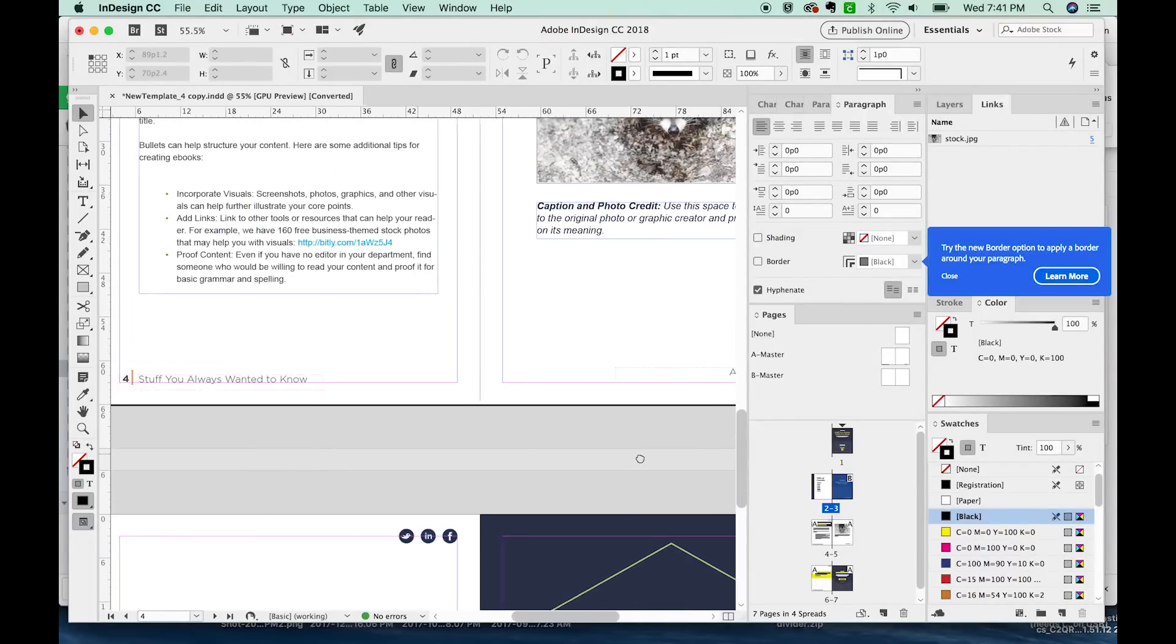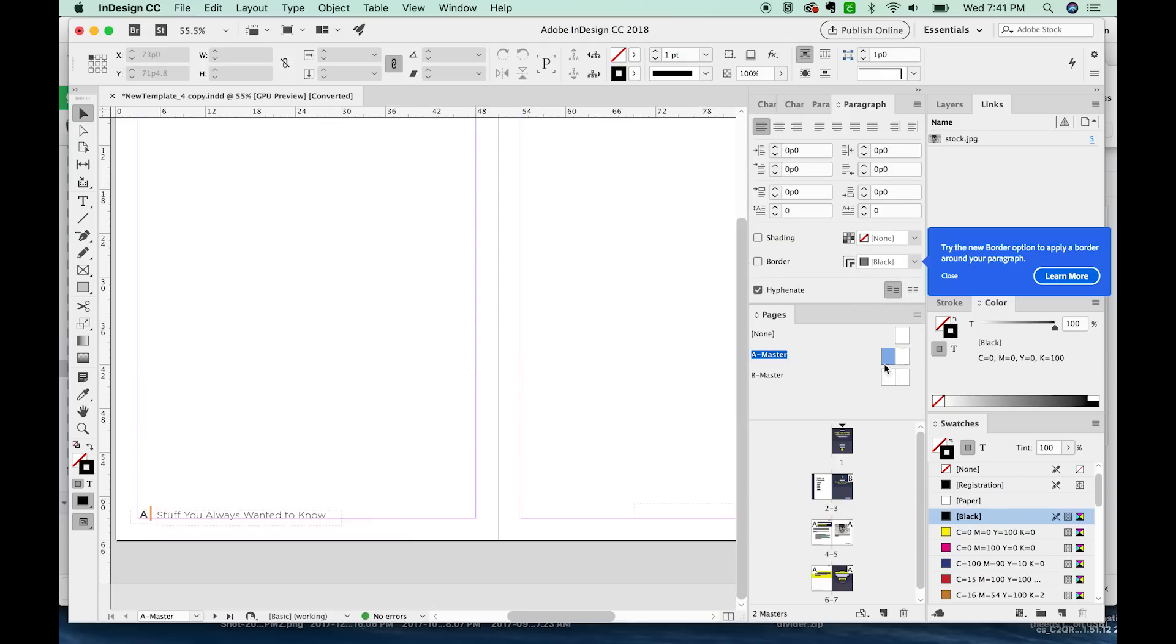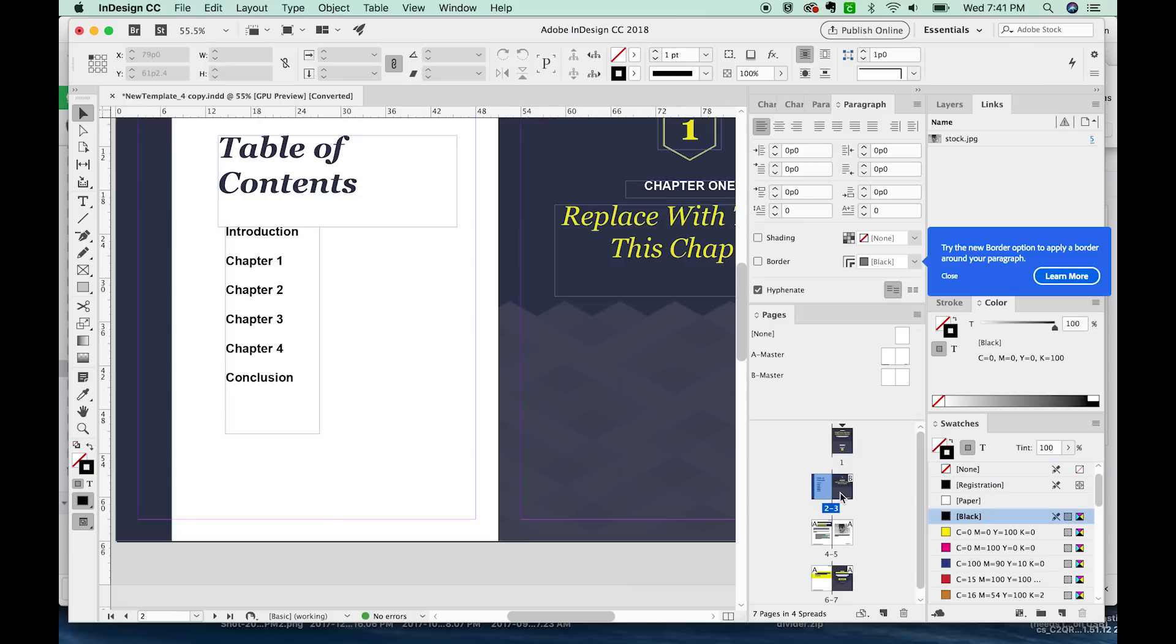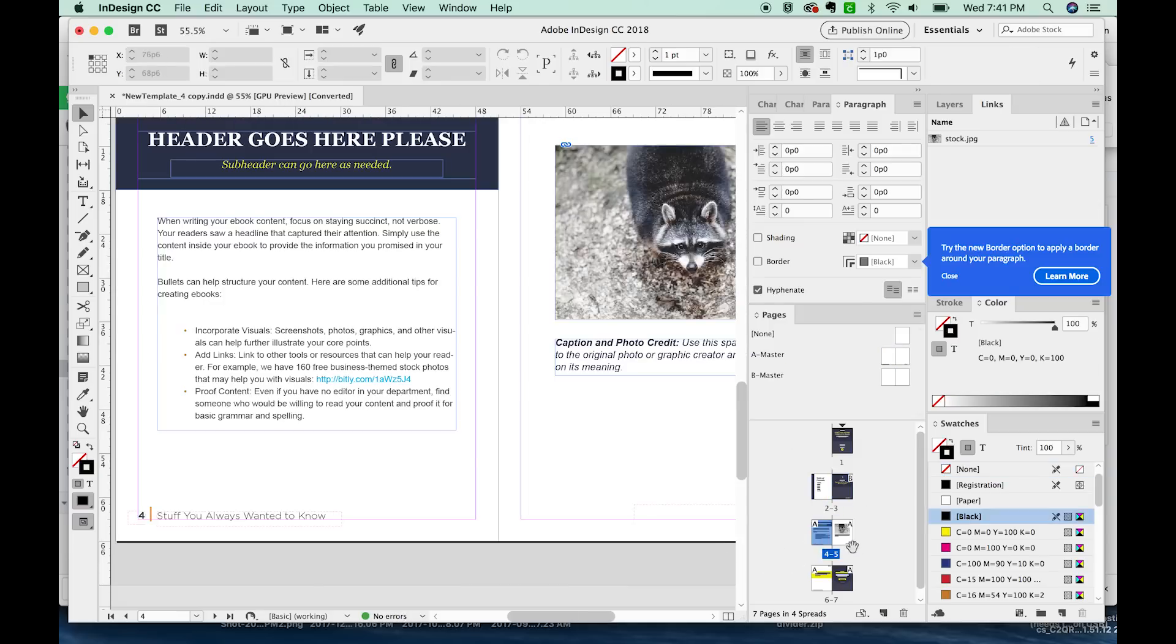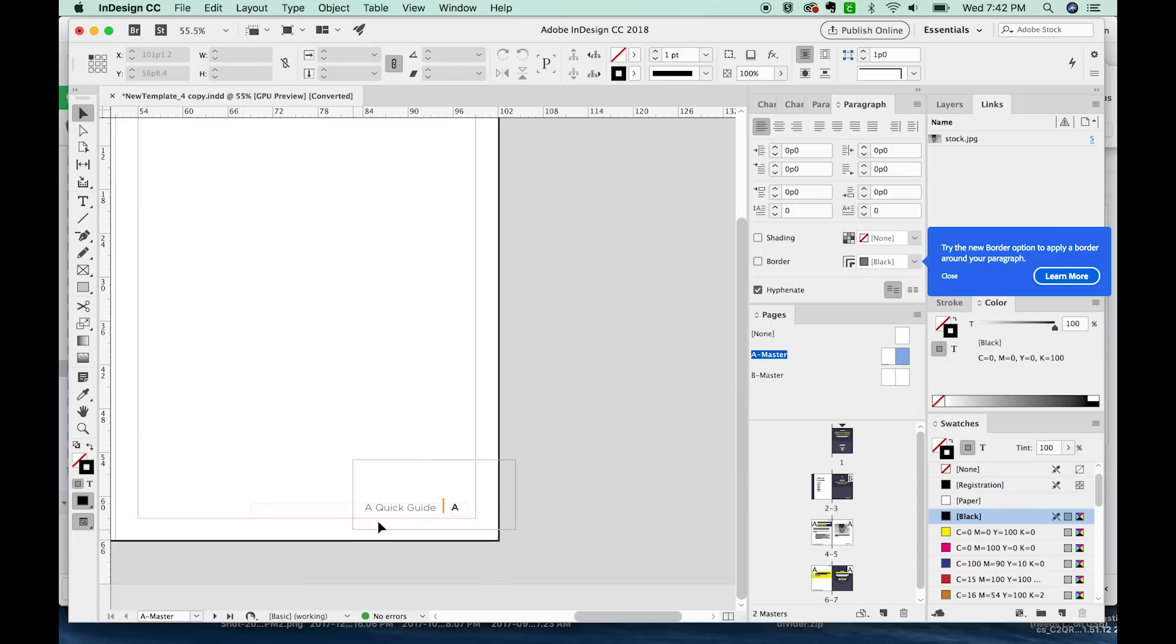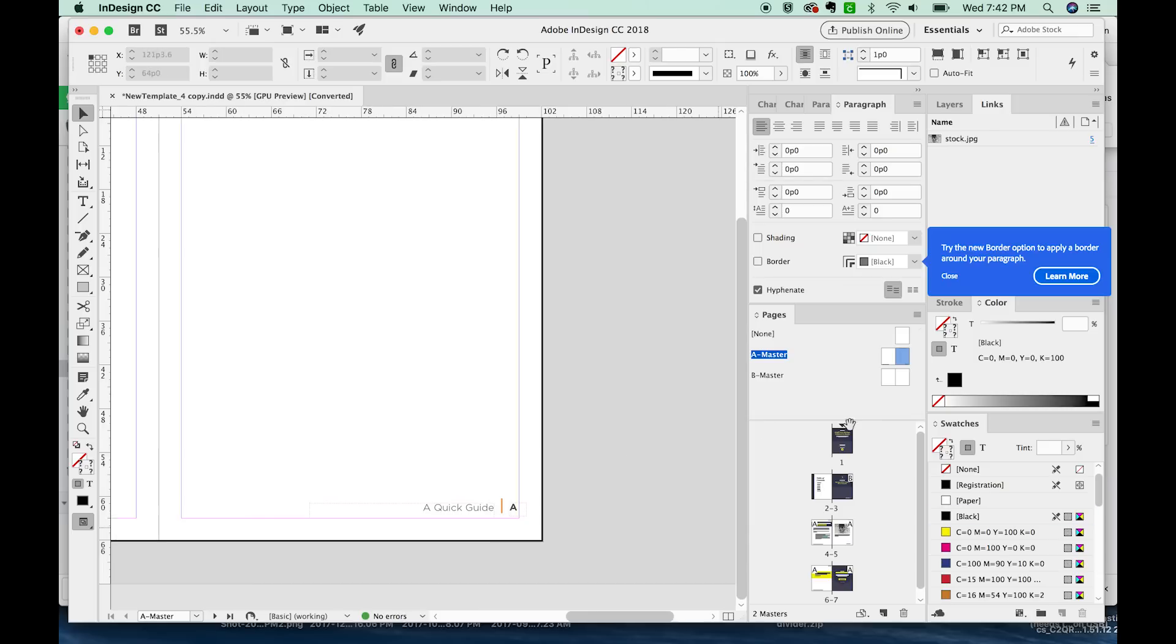Obviously, they don't really match. And I can adjust that by double clicking on the A master, maybe moving this a little further to the left. And then when we go back, we can see that it's updated and looks a little bit better. This is also a little too far over. So I'll double click here and move it to the right a little bit.